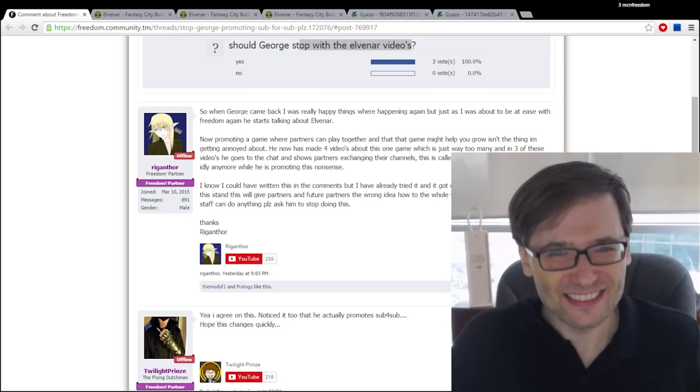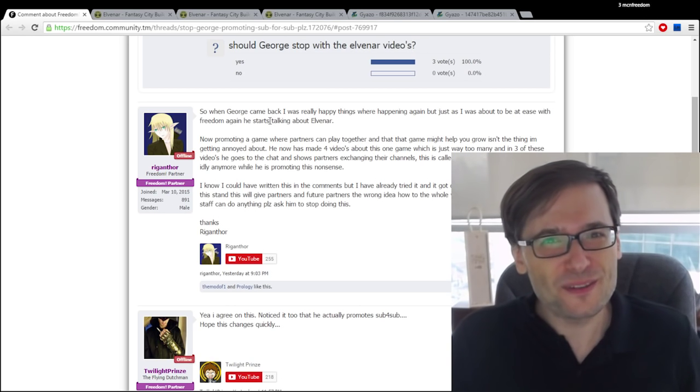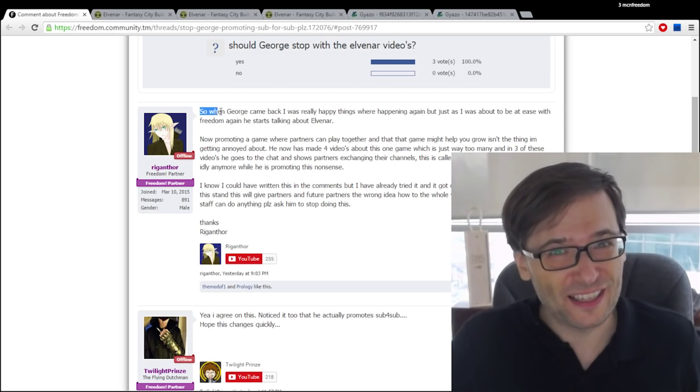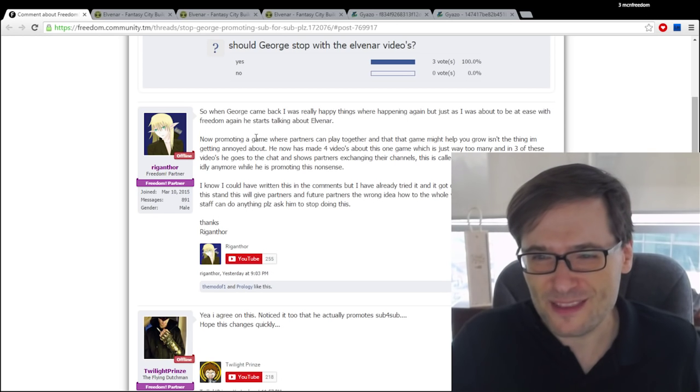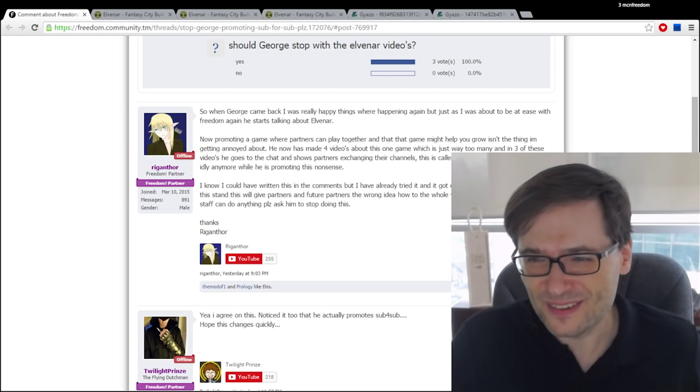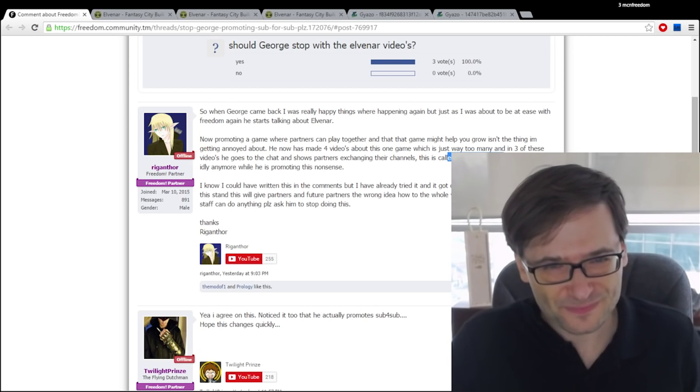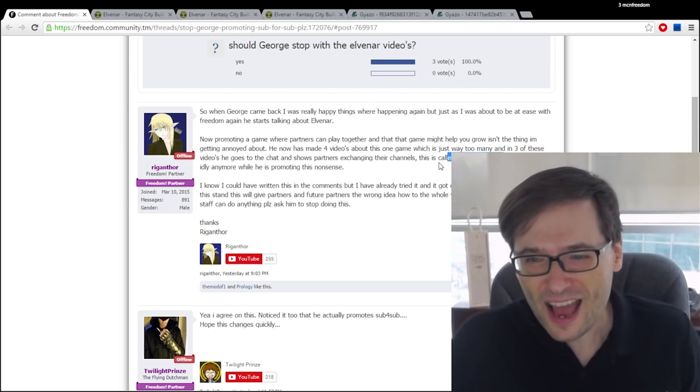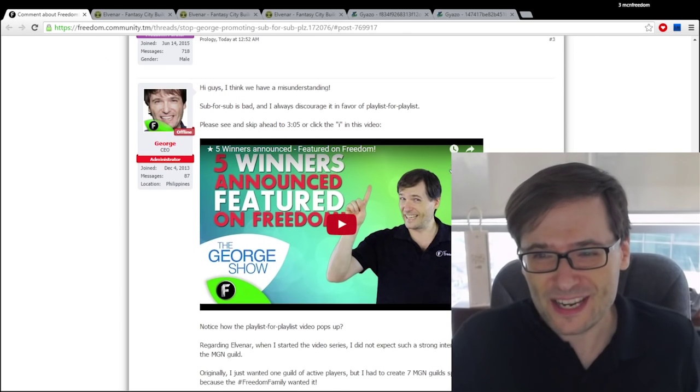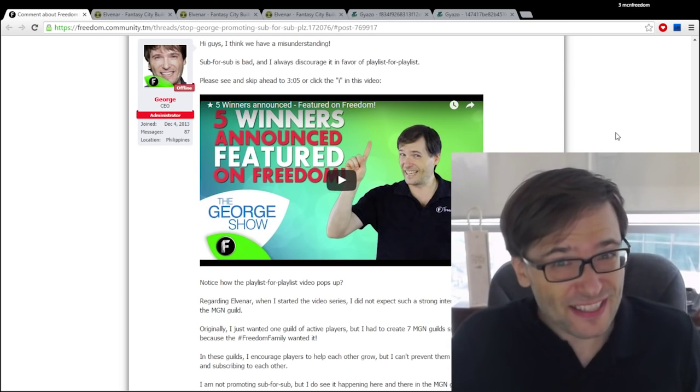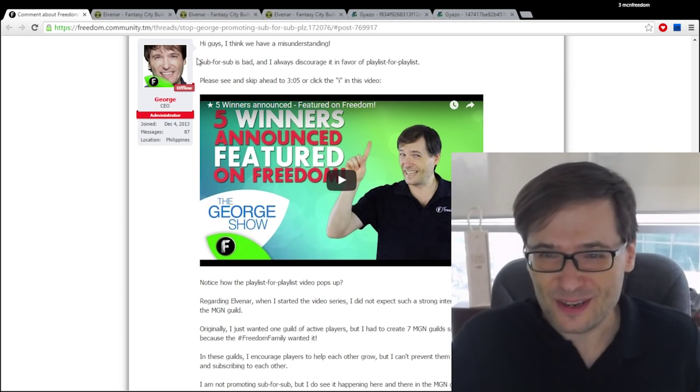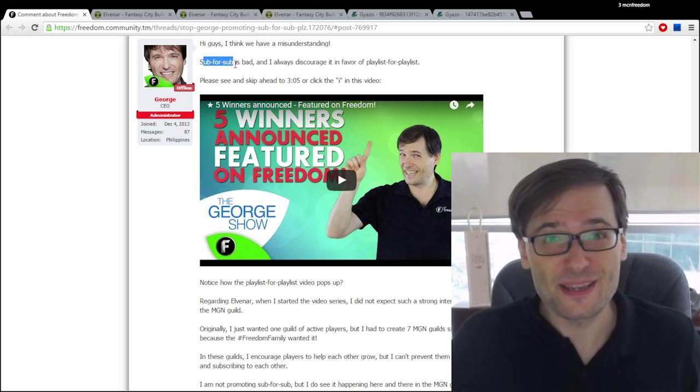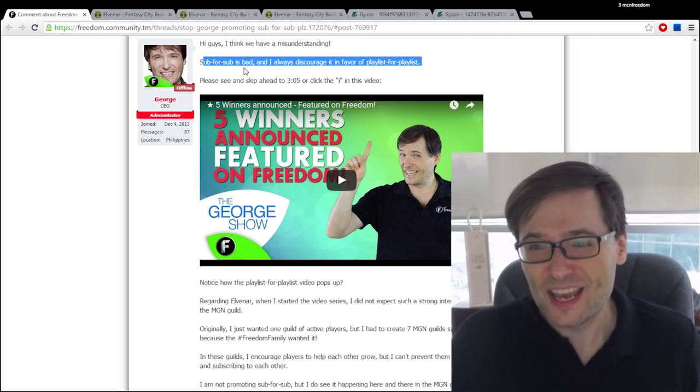So I think there was a misunderstanding because the reason people are a little negative about the Elvenar videos is they believe that we are promoting something bad which is sub for sub. Now I replied to this post right here and I'd like to address that issue right now in this video that yes sub for sub is bad don't do it.